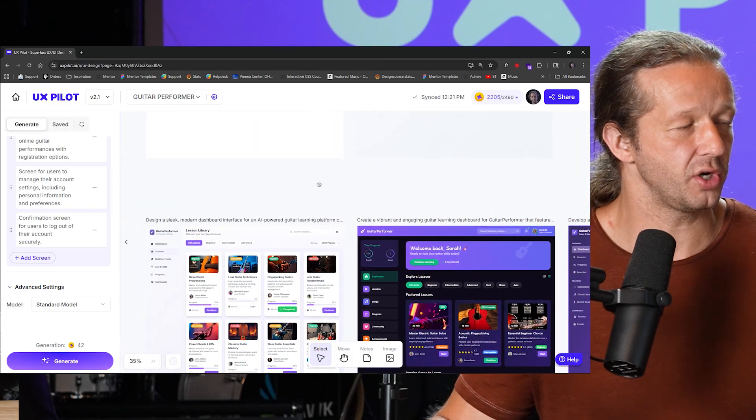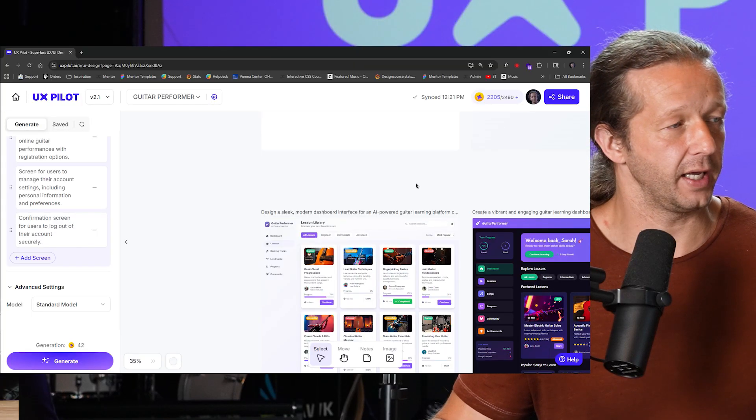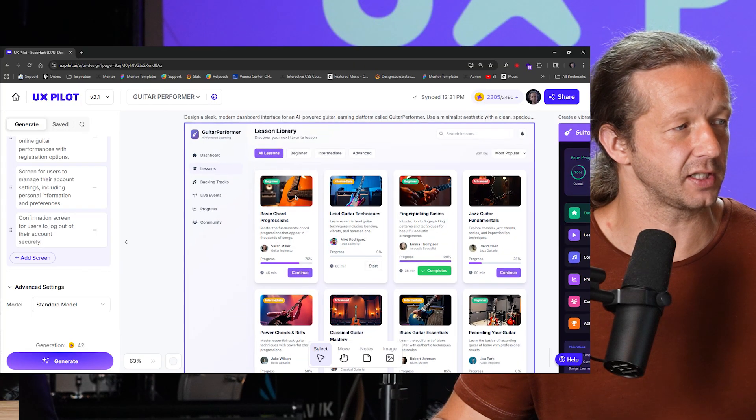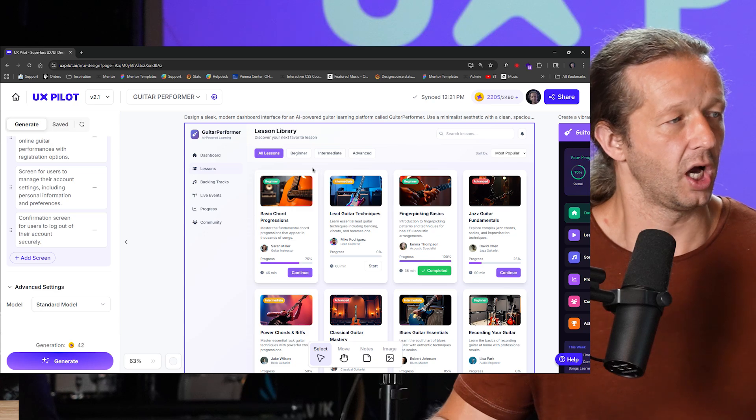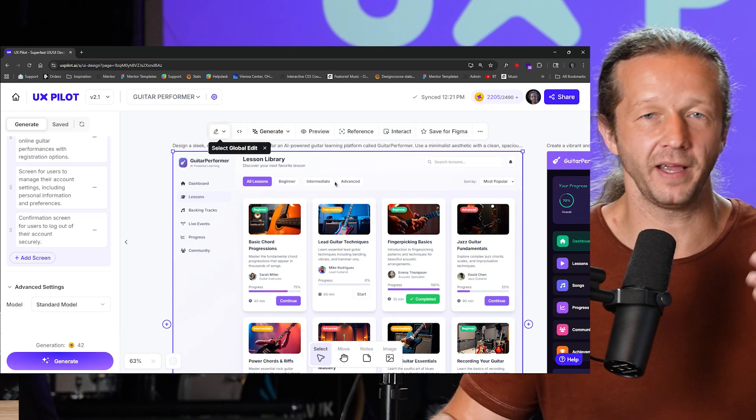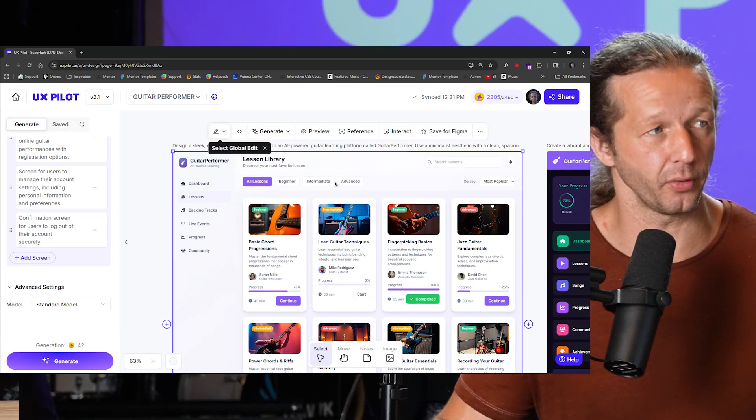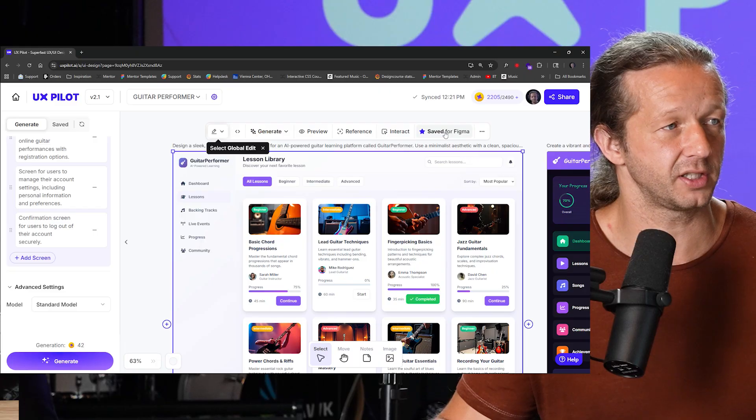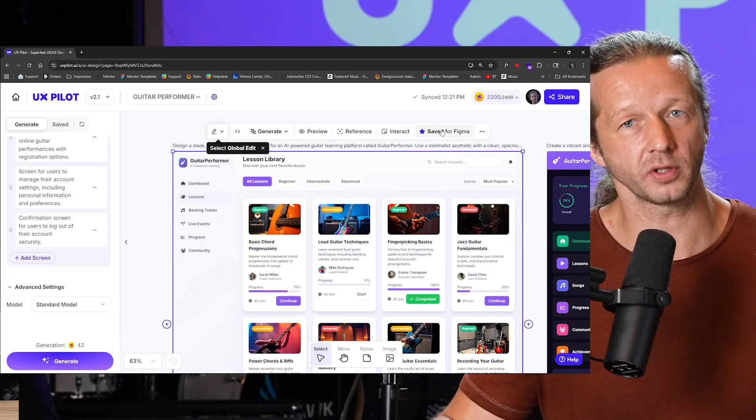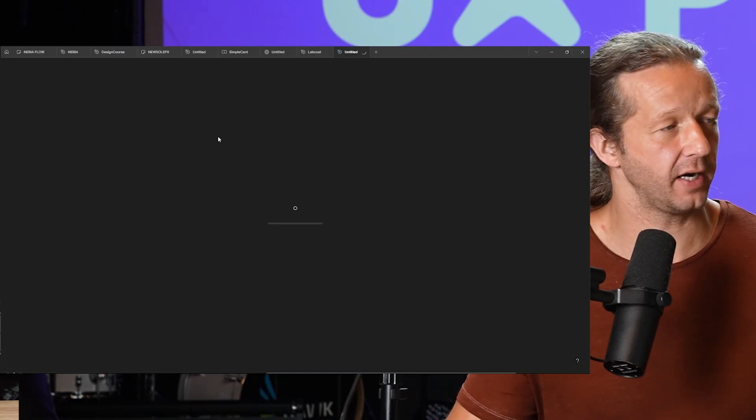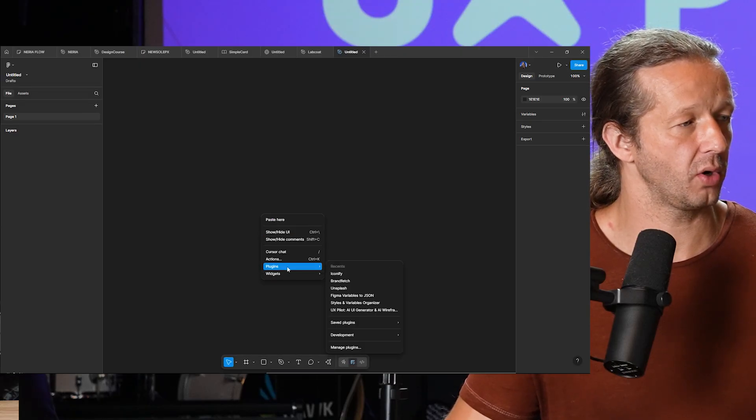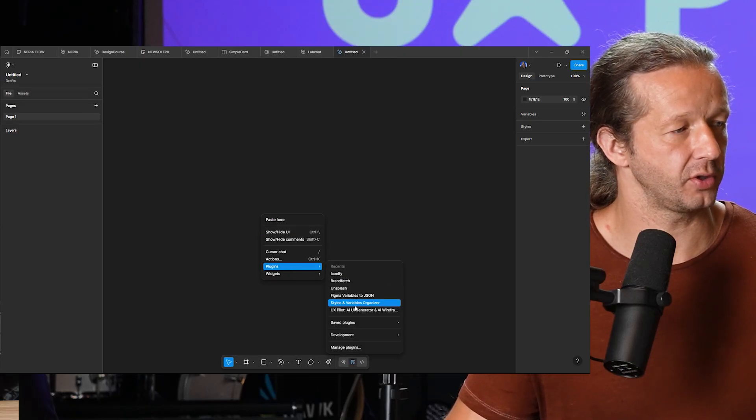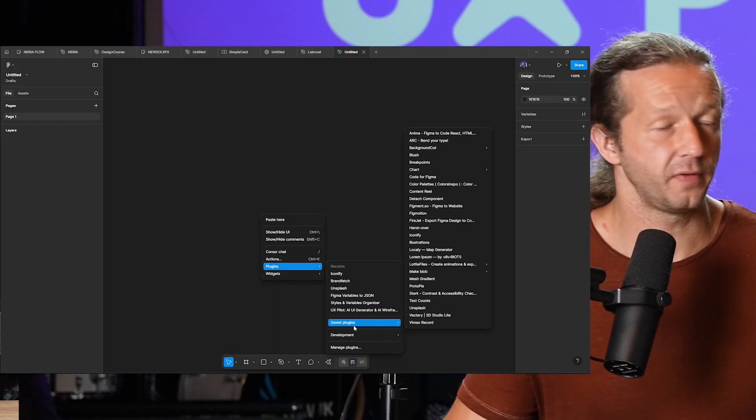What we can do now, and I want to show you is, for instance, let's say we like this one the most. I personally like this one the most. And we want to take it into Figma, right, to make some adjustments on our own. So all we have to do is click save for Figma and then we hop on over to Figma, create a new design file. Alright. And then we go to plugins and I'm going to click on UX Pilot.